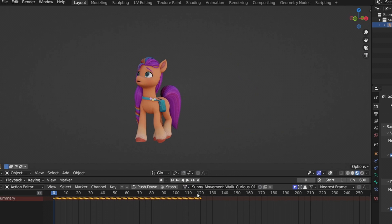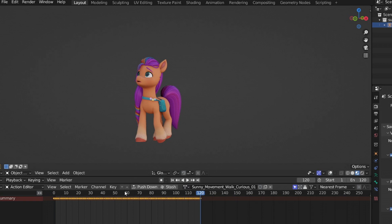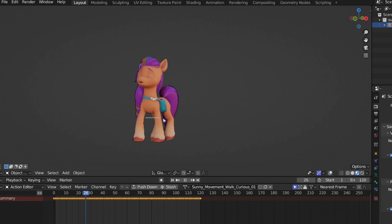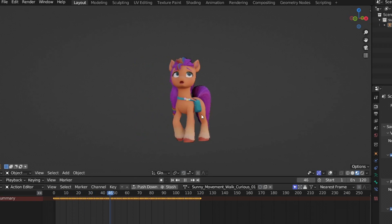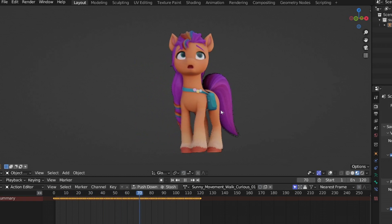Let's see what she looks like with the walking animation. Look at her, wandering around in a void. Hehe.